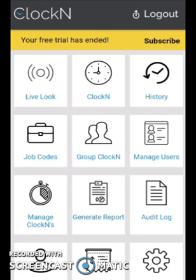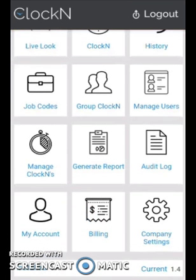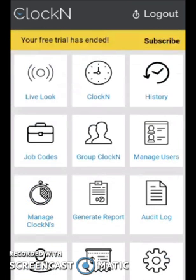As you can see, there is a live loop, clock in, group clock in, and many other sections. I will kindly request you to download the application and check it for yourself.